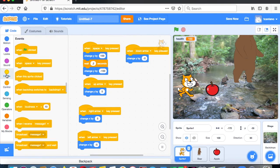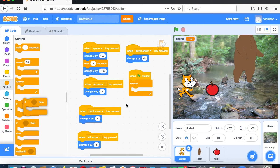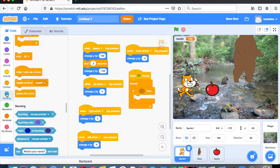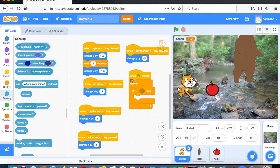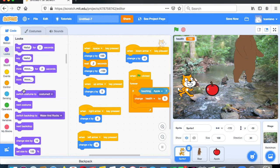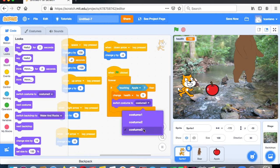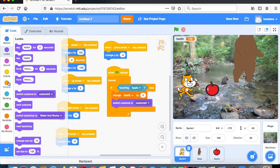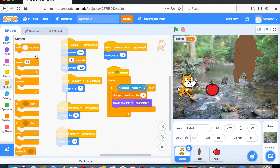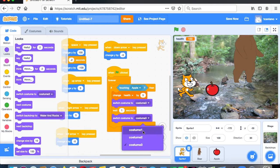When the flag is clicked, use a forever loop with an if-then block. If the cat is touching the apple, change health by 5. Then switch costume to number 3 — that's the green one — so he turns green when he picks up the apple. Wait one second, then switch back to costume number one.